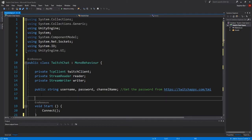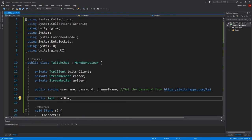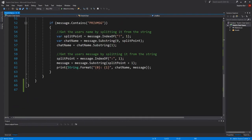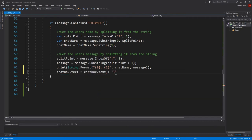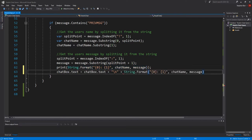Then add a public text variable called chatbox. Inside our readChat method just below where we print, add in chatbox.text equals chatbox.text plus backslash n plus string.format 0 1 chat name message.